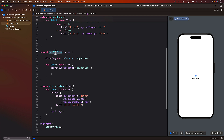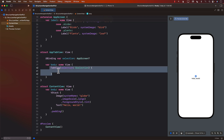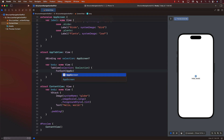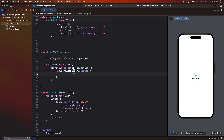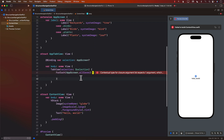We pass in the selection, which will be the AppScreen itself. Someone else will be passing in this binding, so we decorate it with the @Binding property wrapper. For the content, we're going to use a ForEach over AppScreen.allCases — that's why we made AppScreen CaseIterable. We can iterate through the three cases: backyard, birds, and plants.